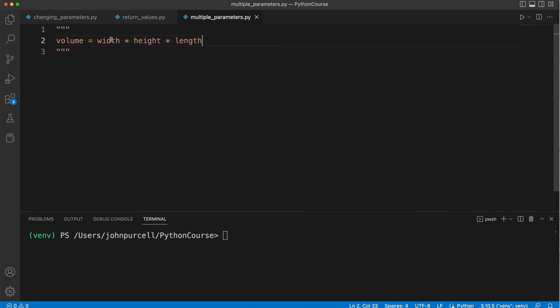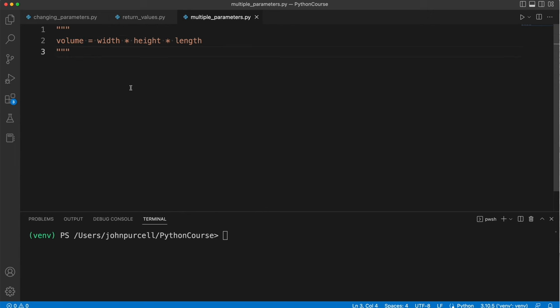If these are in centimeters, for example, you're going to get a volume in cubic centimeters. If they are in inches, the volume's in cubic inches, and so on.